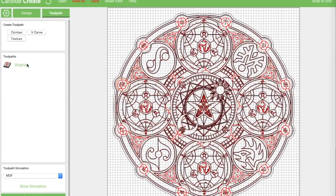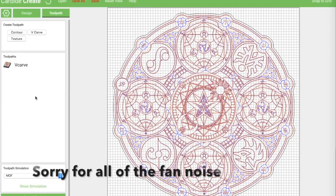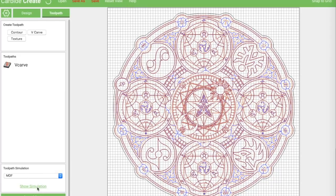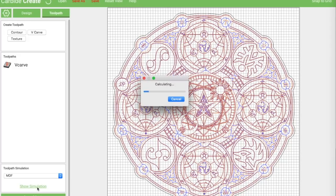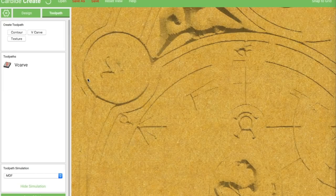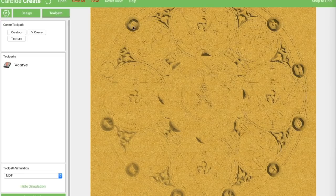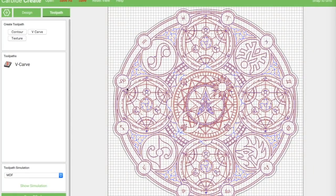Add circles around all the rest of the dial pieces to give more definition. Reset the view, go back to the tool path, and update. Running the simulation again shows a noticeable improvement - the circles now have better definition with a raised center rather than being completely carved out.